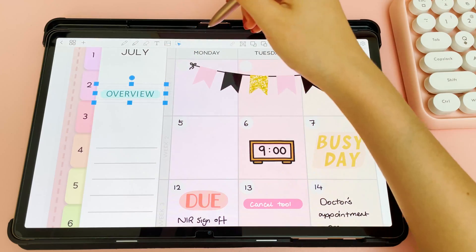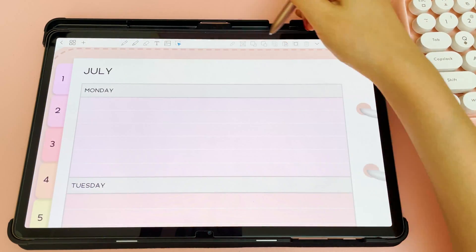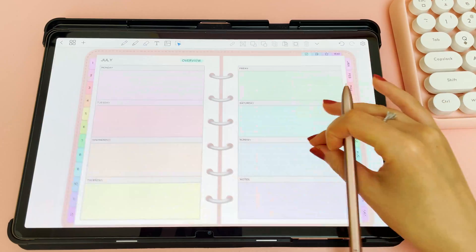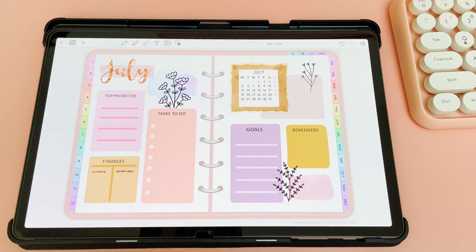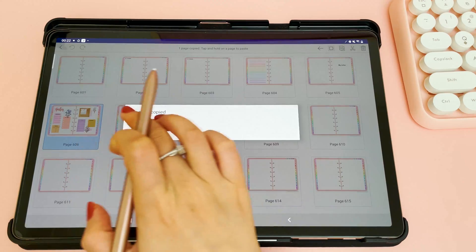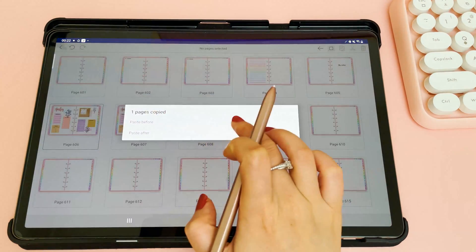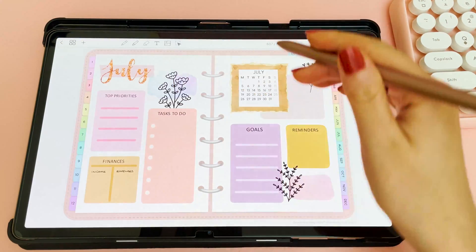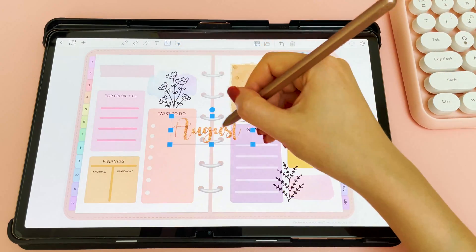Here I'm just copying and pasting the overview hyperlink to my weekly pages as well, so that I can easily jump to the overview page from anywhere. I'm also duplicating the overview spread before I start to fill it in, so that I can reuse it again for future months — all I have to do is change the month and the calendar sticker.